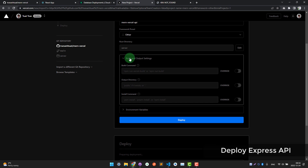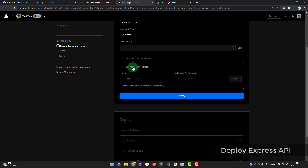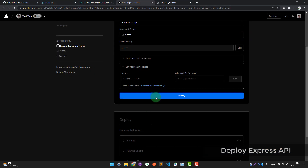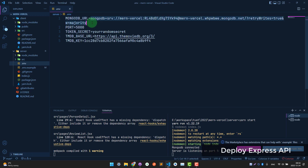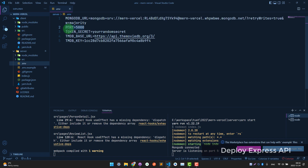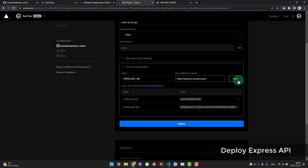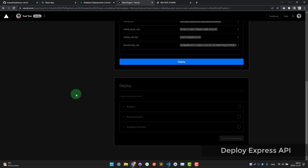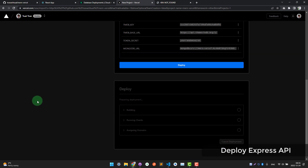You can skip the build settings step. In the Environment Variables section, copy your .env variables and paste them in here. Click 'Add', then click 'Deploy'.